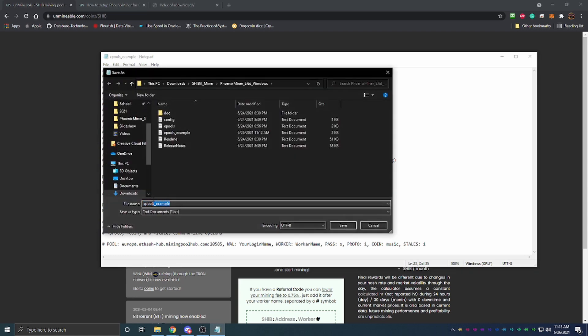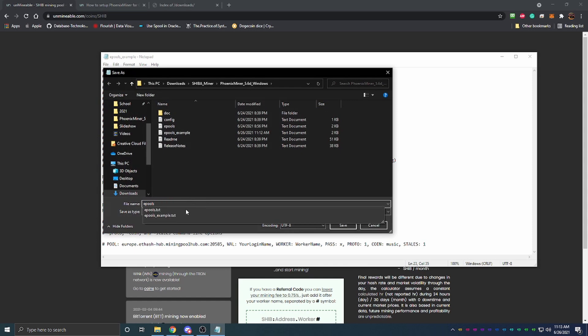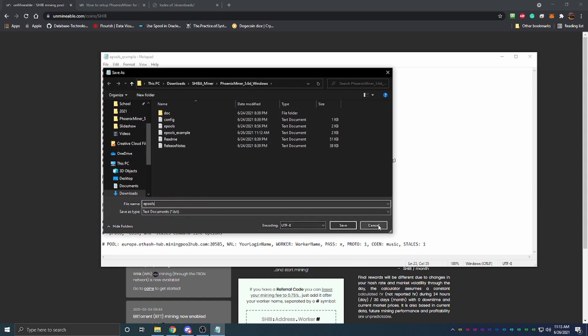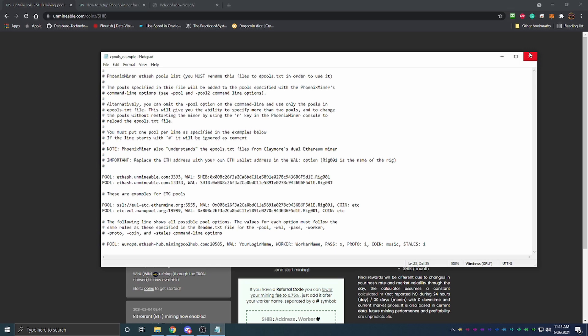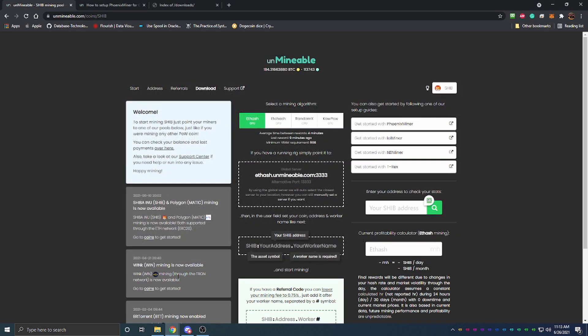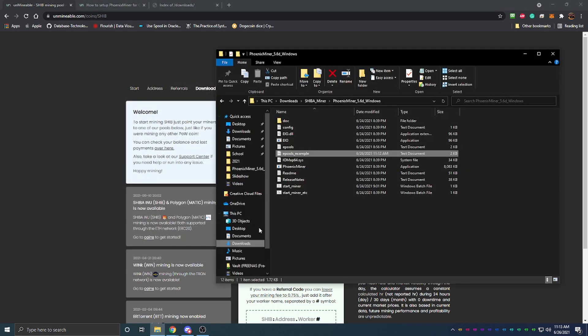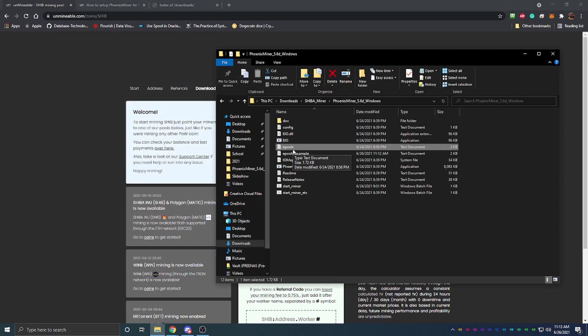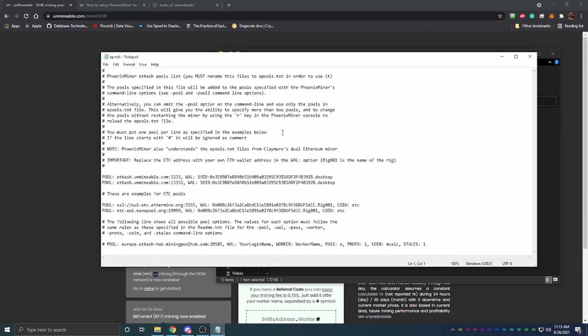You're going to rename this to just epools and save it as a .txt file. I already have one of those so I'm not going to save it because it will give me an error. But as you can see here, once that's named epools it's going to be the exact same file, it's just going to have the updated information and that way the program knows to go look for that.